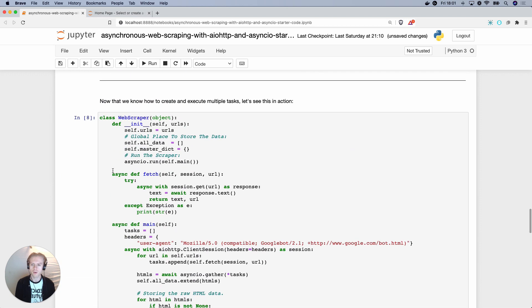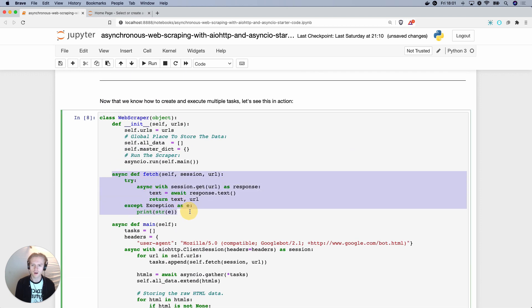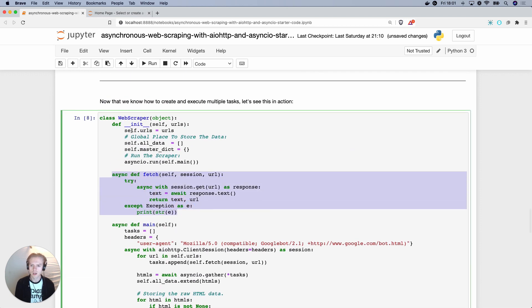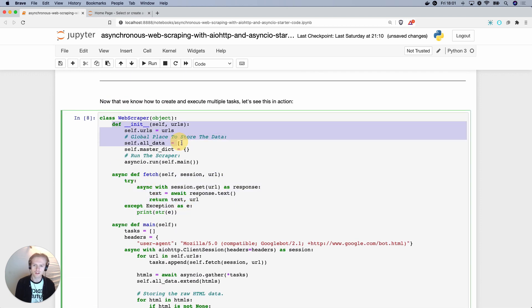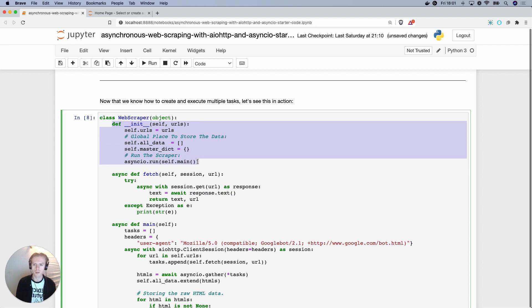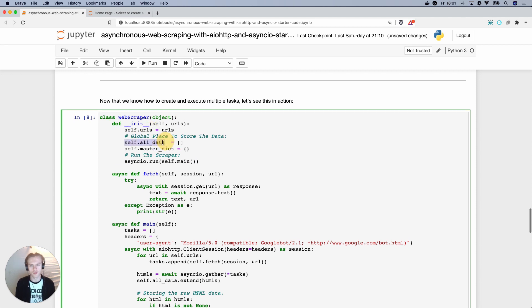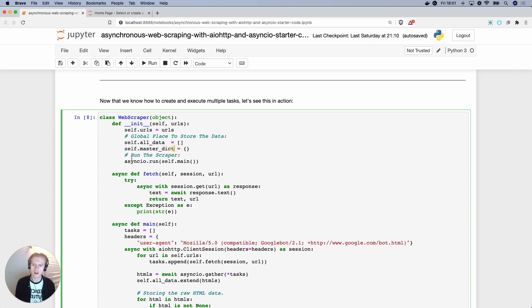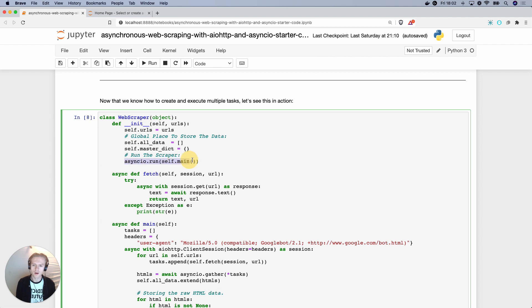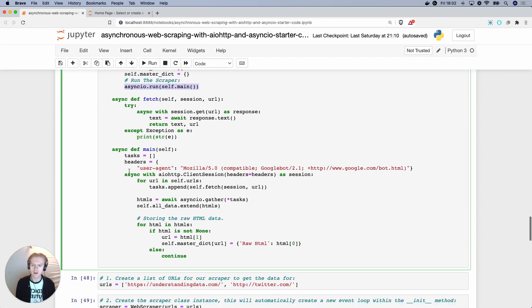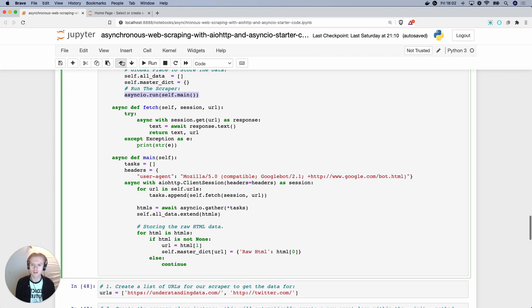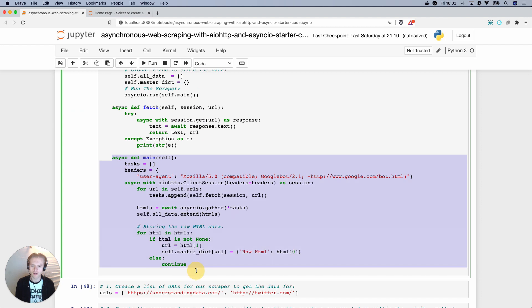So we've got our fetch function here. And we've got some generic global variables that we're using. So we're parsing in a list of URLs, assigning that to self.urls. We've got an empty list called self.alldata. And an empty dictionary called self.masterdict. And then as soon as the class has been initialized, then we run this main function, right? Asyncio.run self.main, which is this function here.